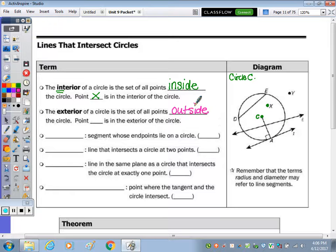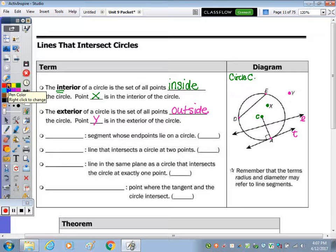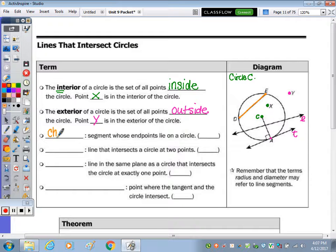In our picture, letters L and T are names of lines. Point A is on the circle, as well as points E and D. The point in the exterior of the circle is point Y. We have a variety of segments in a circle — a segment whose endpoints are on the circle would be line segment DE, and that segment is called a chord.